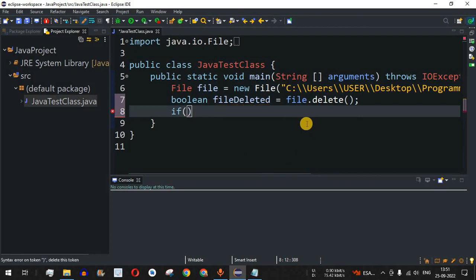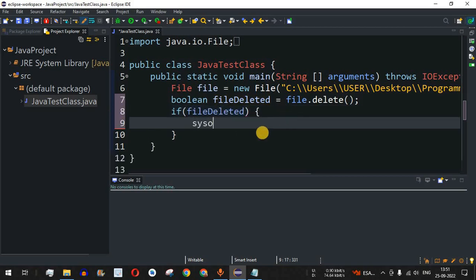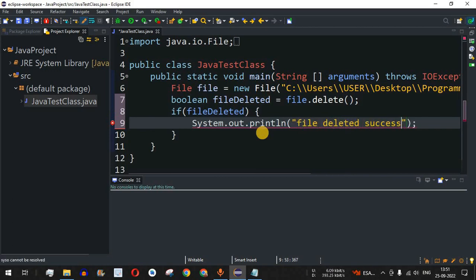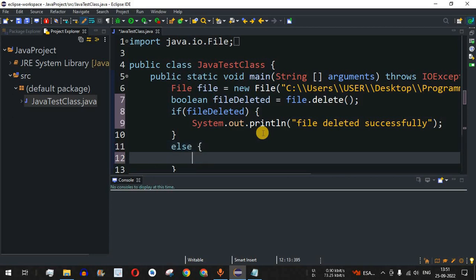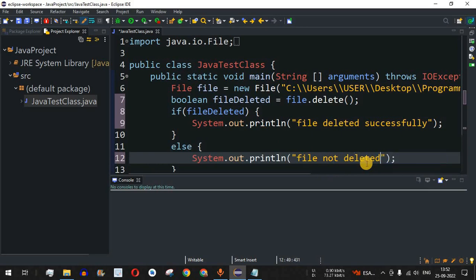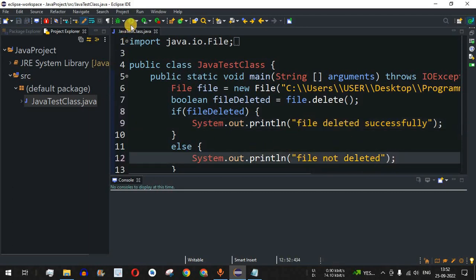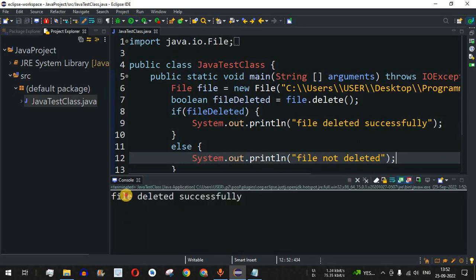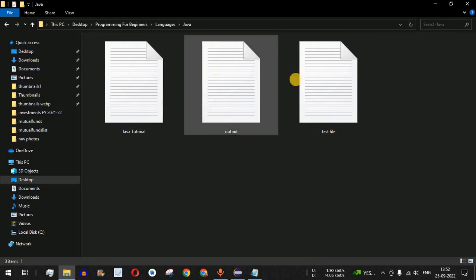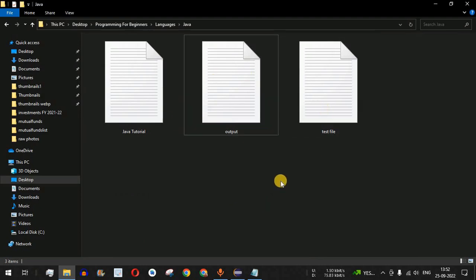Before running the code, notice that 'newFile' is present in the directory and should be deleted when we execute this line. I'll add an if condition: if 'fileDeleted' is true, print 'file deleted successfully'; in the else block, print 'file not deleted'. Let me save and run — as you can see it says 'file deleted successfully', and in the directory the 'newFile' is no longer present. In this way we can easily create and delete files using Java.